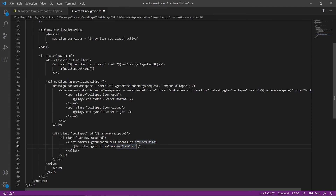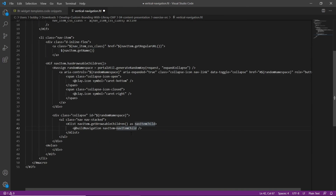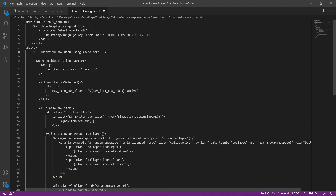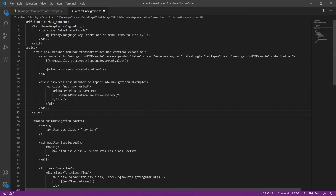Then we'll add the final navigation code using the custom macro. We'll find the comment closer to the top — 'insert 10 nav menu using a macro here' — type in 'LFR widget', replace it with snippet 10, and then save the file.